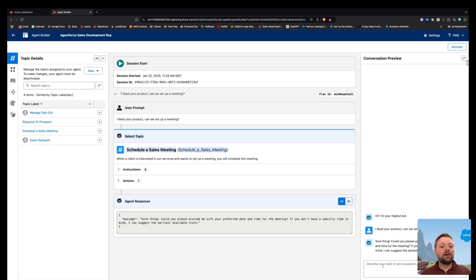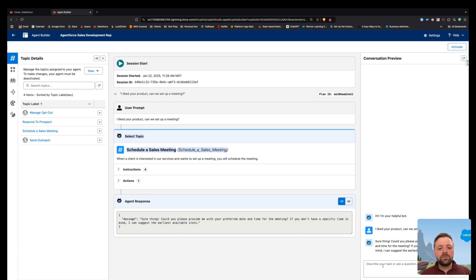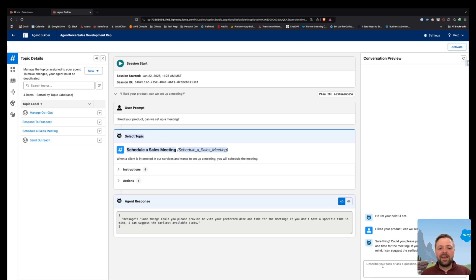Now, if you liked what you saw and you need more help with AgentForce or you'd like to know more, please click on the link below and contact my company, SolveCloud. Thanks so much for watching and we'll see you next time.